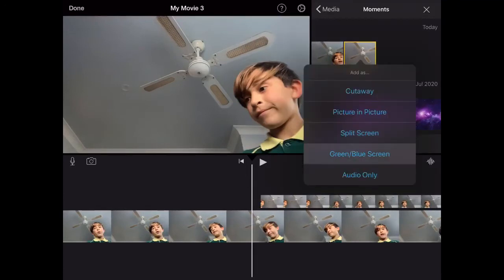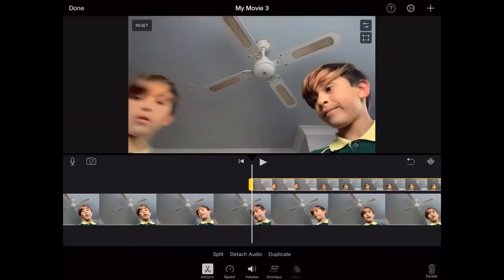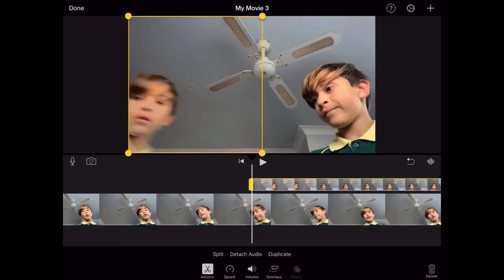...go into green/blue screen. Once you're in this, you would want to tap it to make it transparent, and then click the cropping tool and crop where you want it.